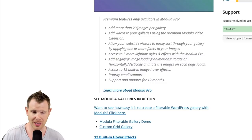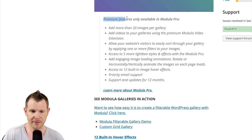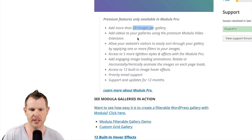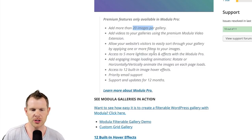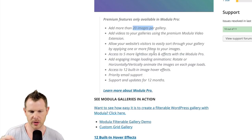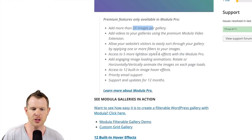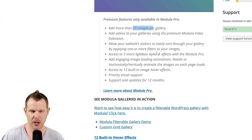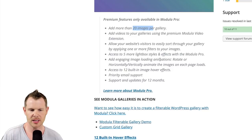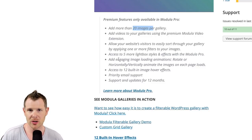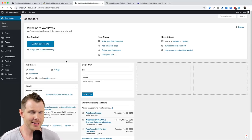In the free version you can create a gallery with 20 images or less; the premium version lets you do more than 20. The pro version also adds video inside your galleries, the ability to let people sort images using filter effects, and additional gallery styles for more flexibility and customization. If you're on the edge, just download the free version and play around with it.